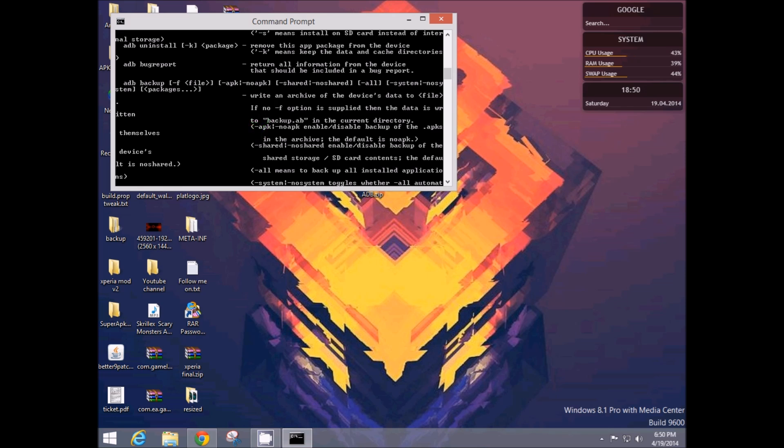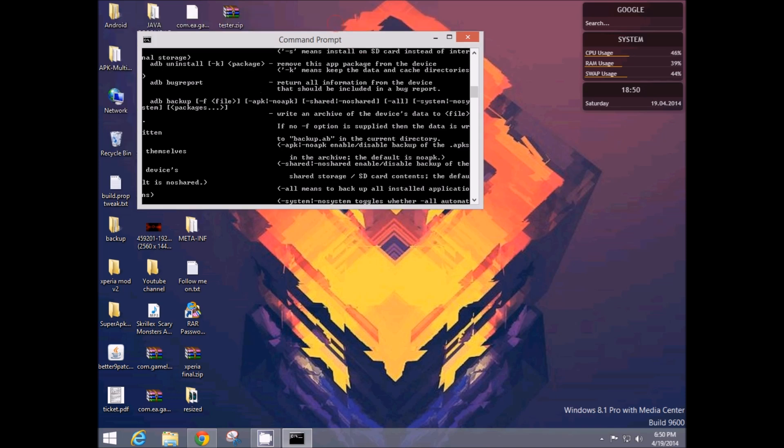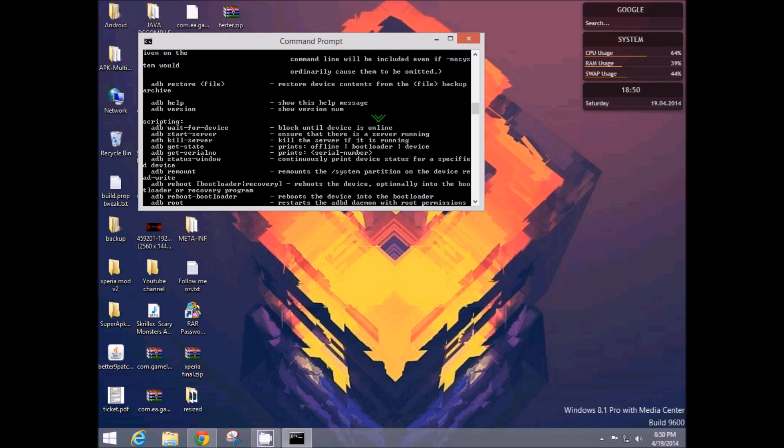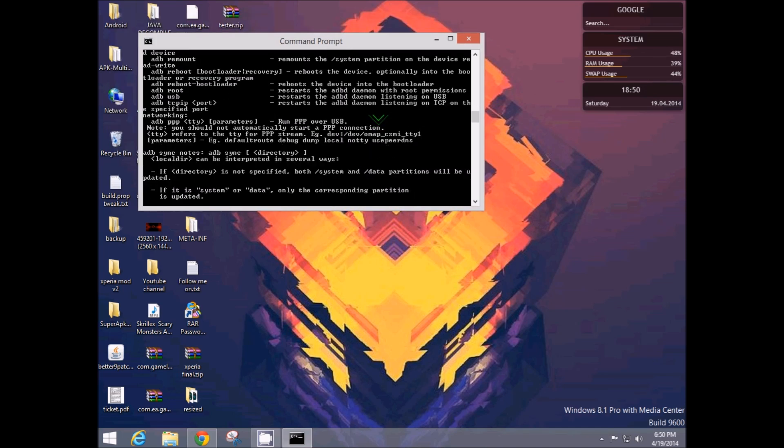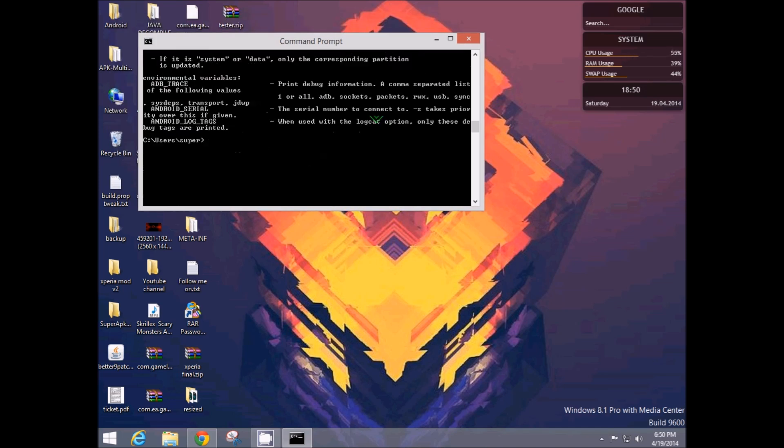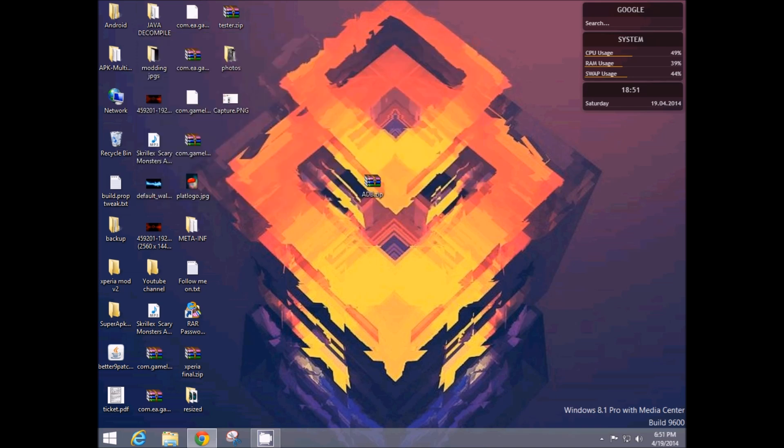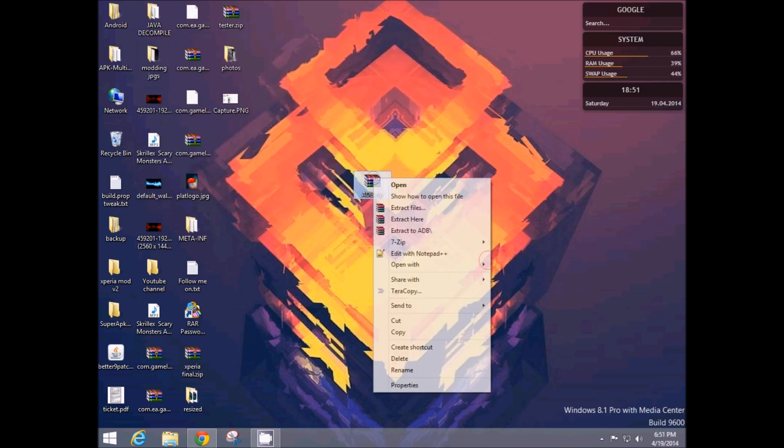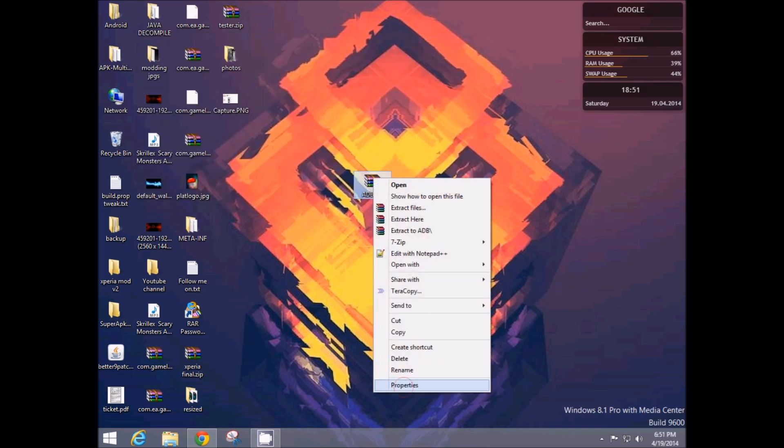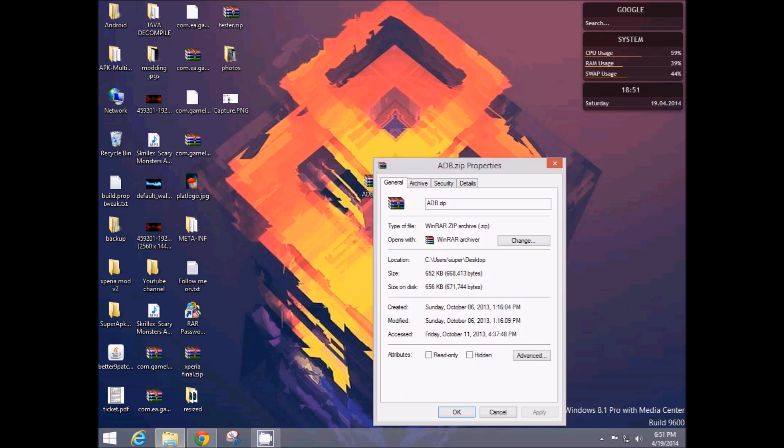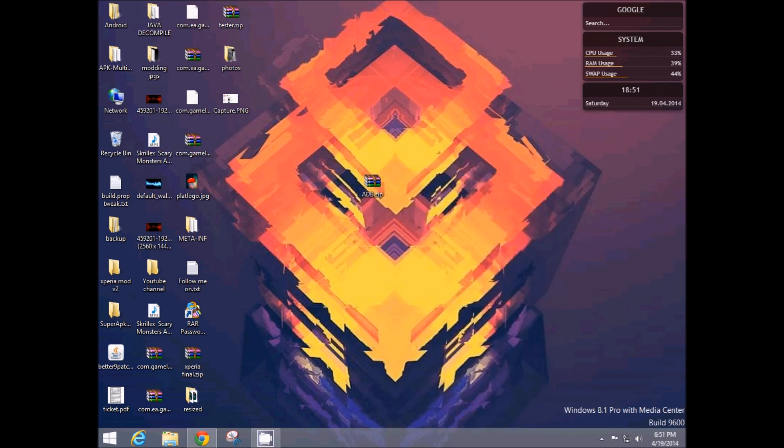So this adb is used for pushing or pulling or even installing system files to your device. Most videos will ask you to download Android SDK, which is about 400 to 500 MB. You don't need that. This is just 652 KB. Just download that and do as I said.